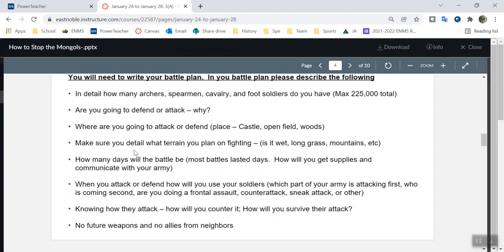Answer the questions as you fill out your battle plan. Are you attacking or defending? Where are you defending or attacking? Is it a castle, an open field, or woods? Do you think archers would do really well in a wooded area? Think about that. Make sure you have detail about your terrain — is it wet, long grass, mountains, or desert? How many days are you in battle? Most battles back in the day took months — there was literally a war in Europe that lasted a hundred years. If it's a multiple-day battle, how are you getting supplies? How are you going to bring your troops food? Then talk about how you're going to use your soldiers — a frontal assault, counterattack, sneak attack? Are you just going to line them up and charge? Think about using your soldiers correctly. Are you going to put archers up front with cavalry behind? I've actually had a student write that. Think about where you're putting people so you know how to attack.